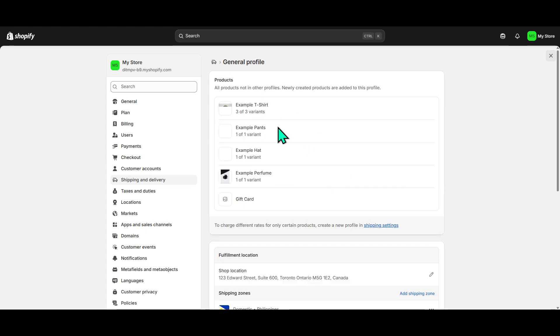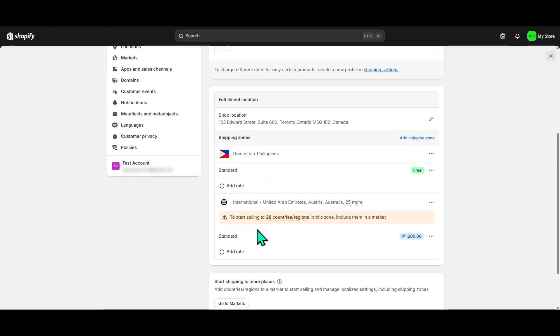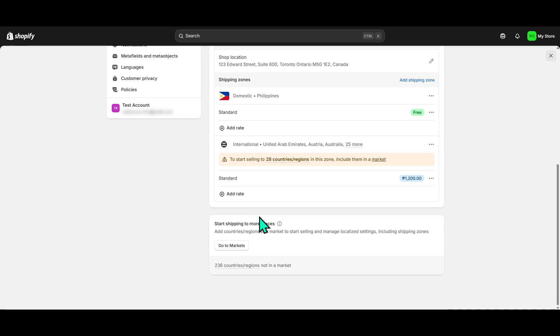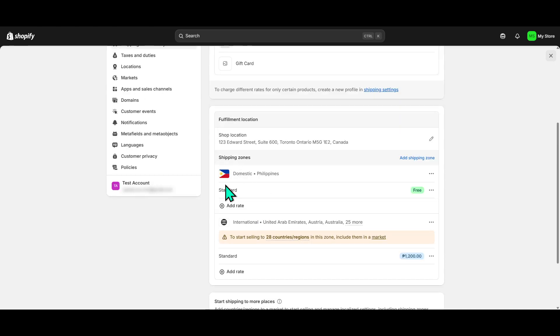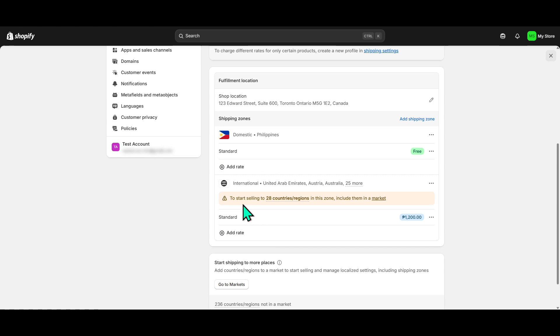Within these settings, there's a Shipping Zones section. This is where you define which areas or countries you are willing to ship your products to. It's not just a list. It's the gateway to customizing your store's reach.